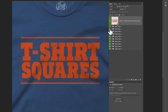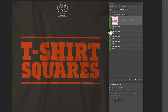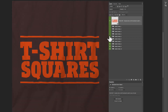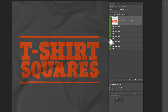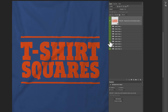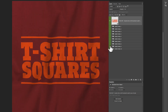Each of these has a little bit different wrinkle pattern. Some of these have collars, so your graphic looks like it's printed on the front of a t-shirt. And you can change the color of any of these and add your own art to any of them.